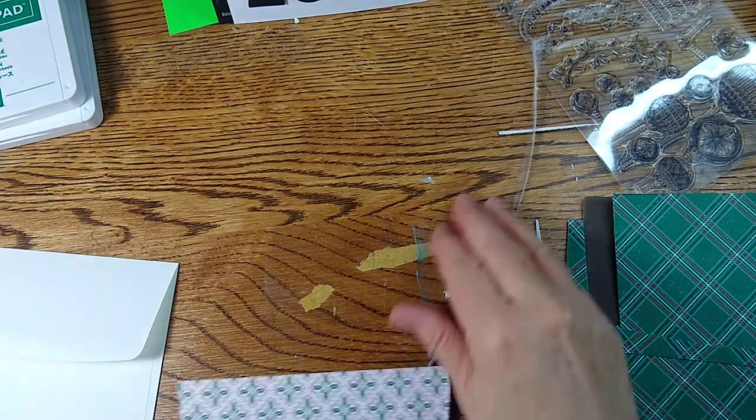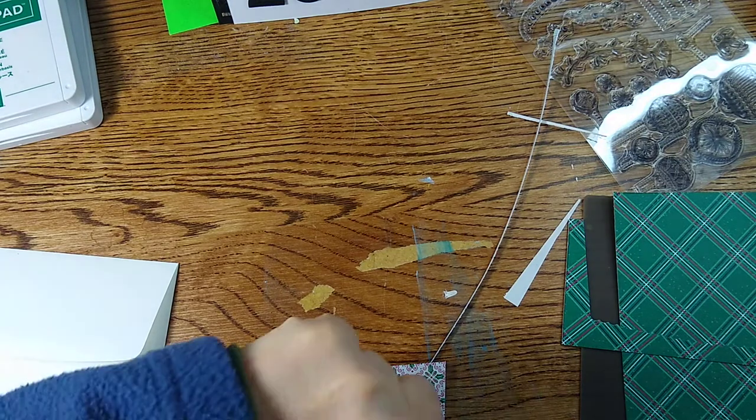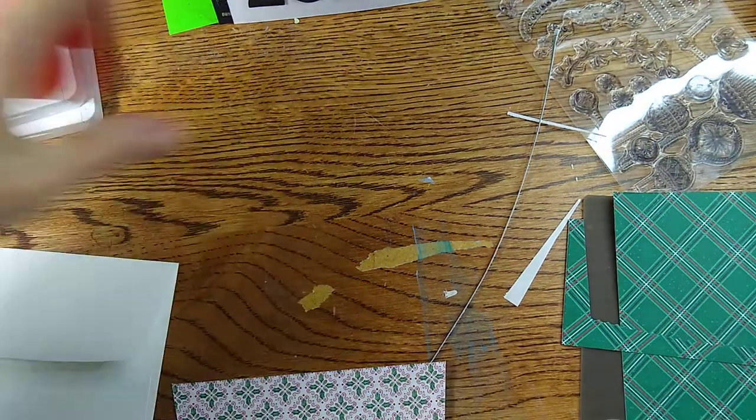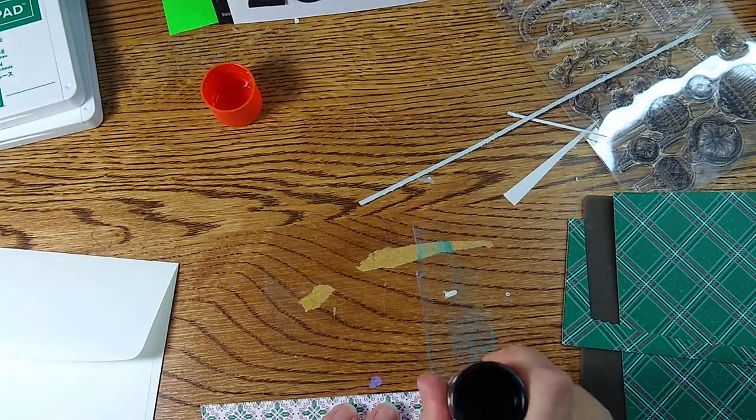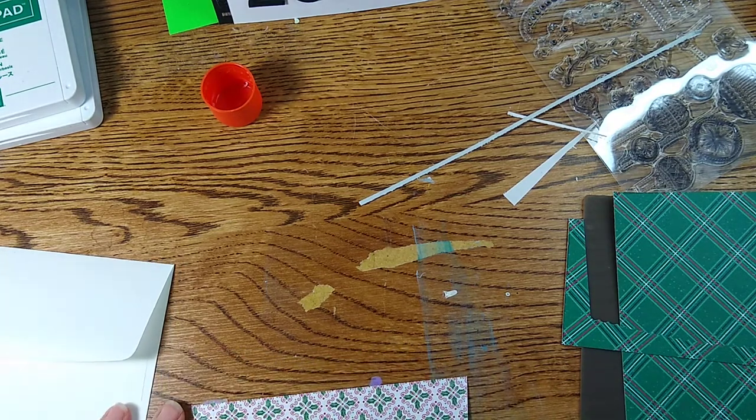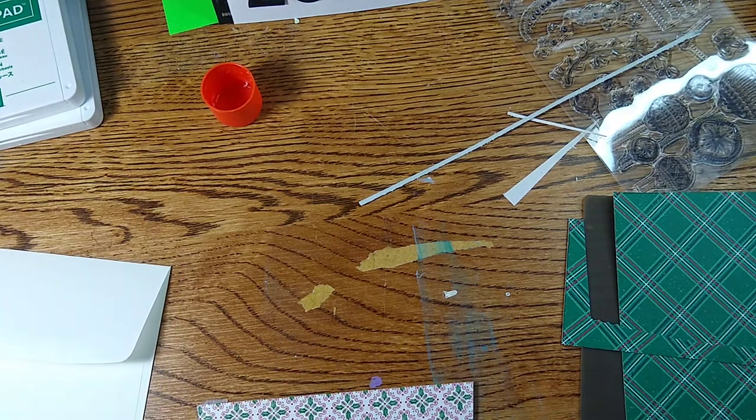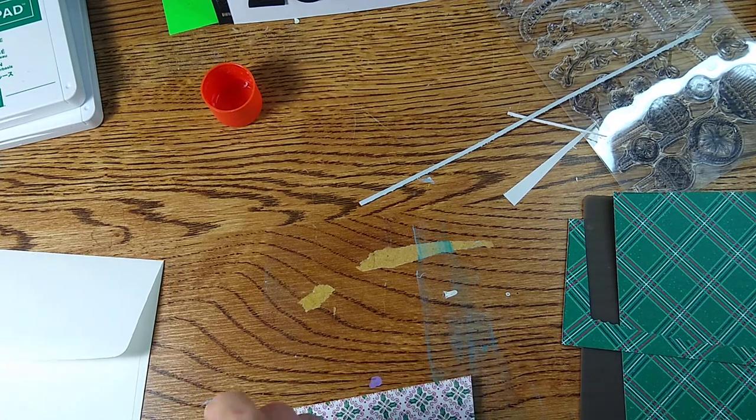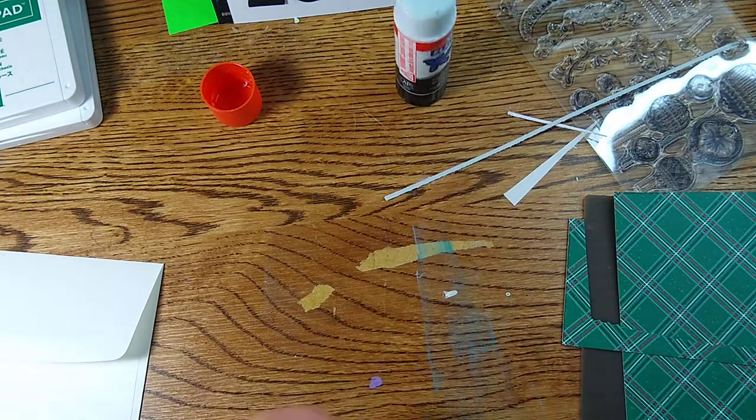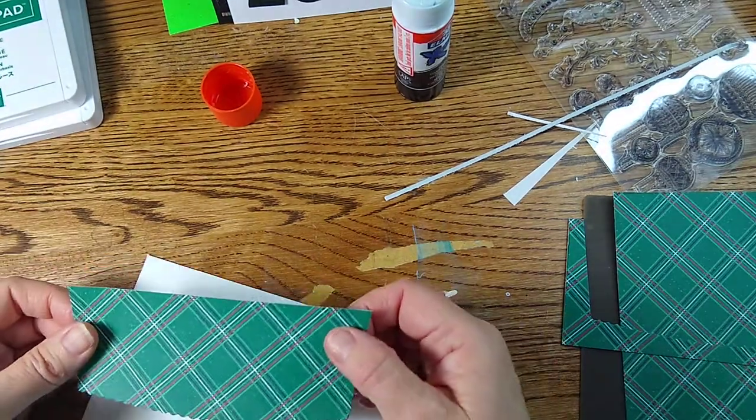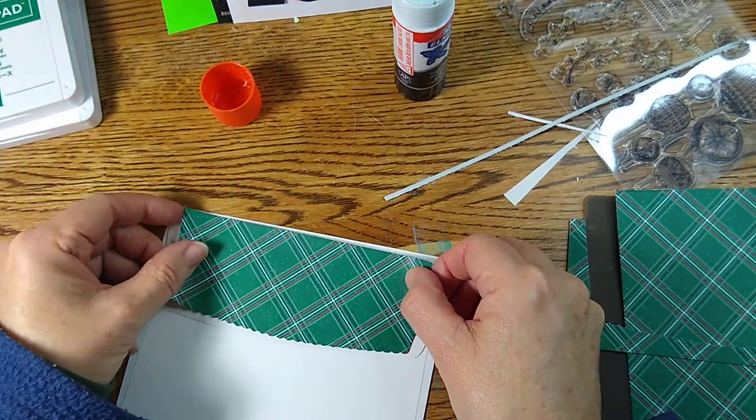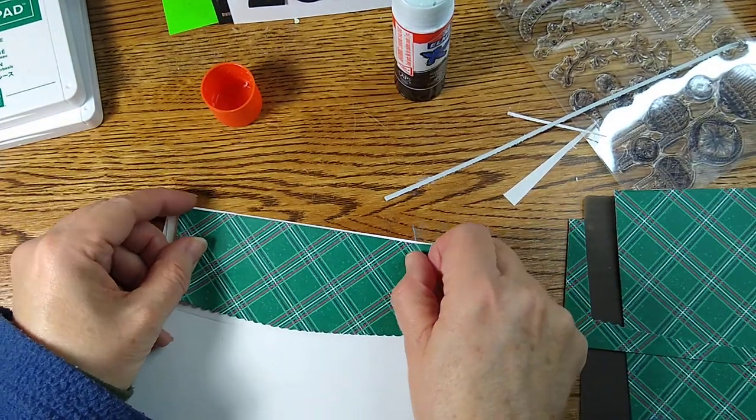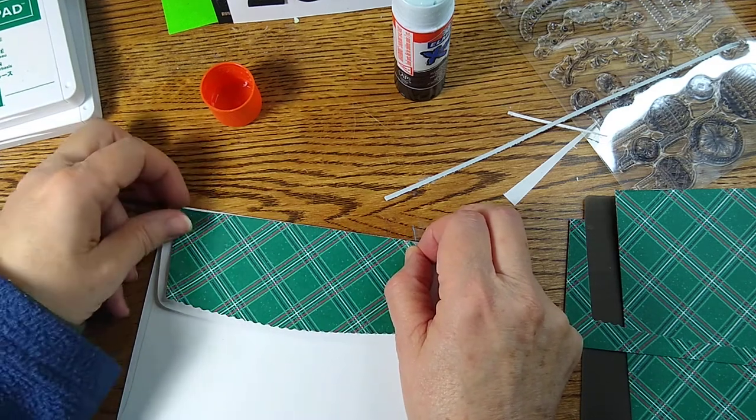All right, and I am using, I found that this Elmer's Extreme has worked really well for the things that need to be thoroughly glued down. And so let's get a bunch of glue on this because we don't want it lifting at the post office. I gotta be careful, I remember to be in the frame.